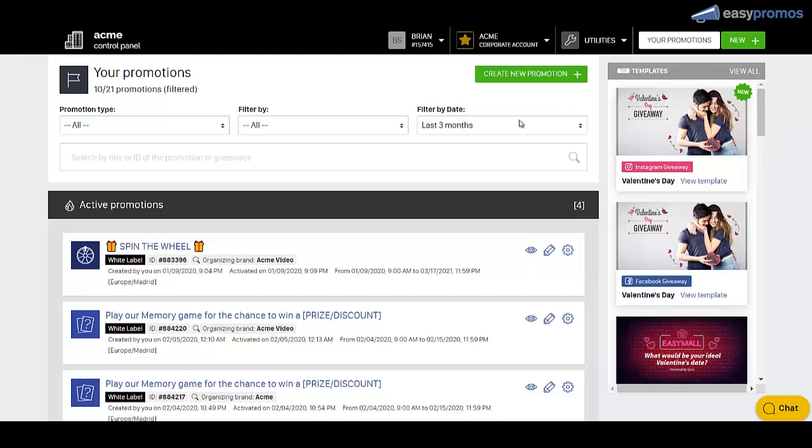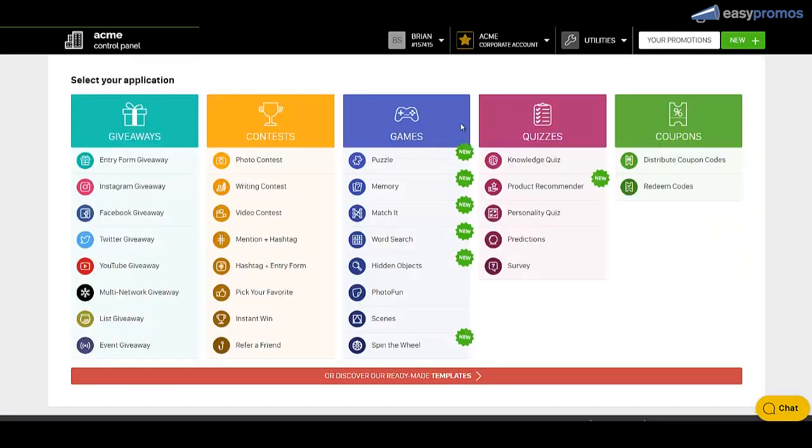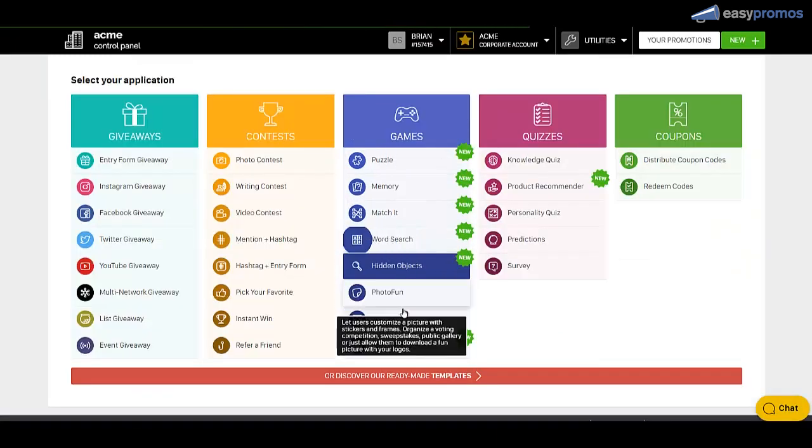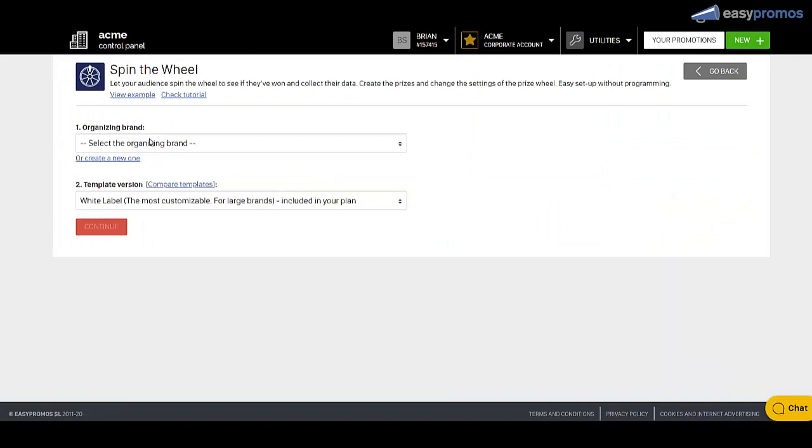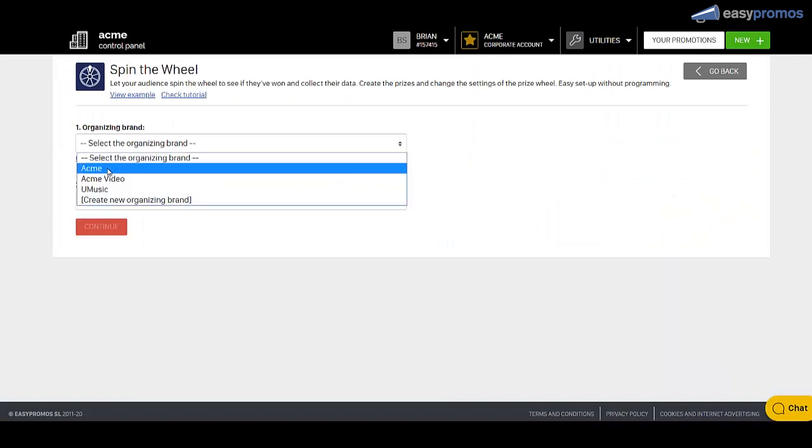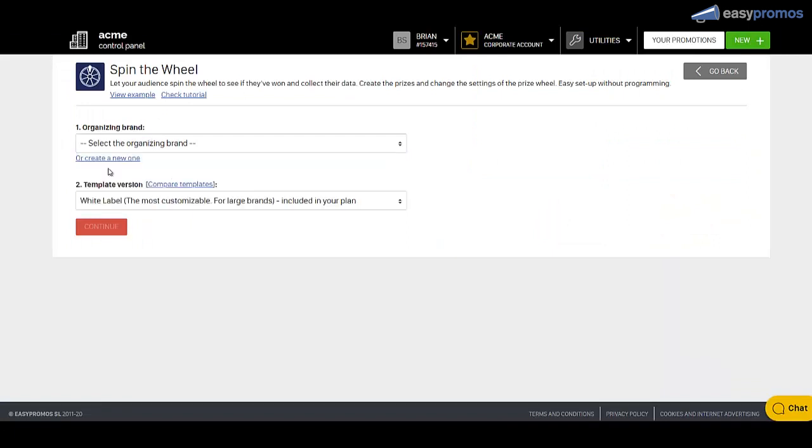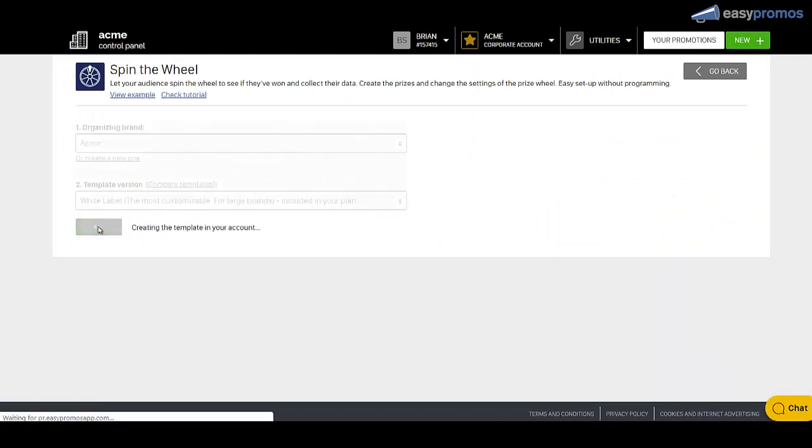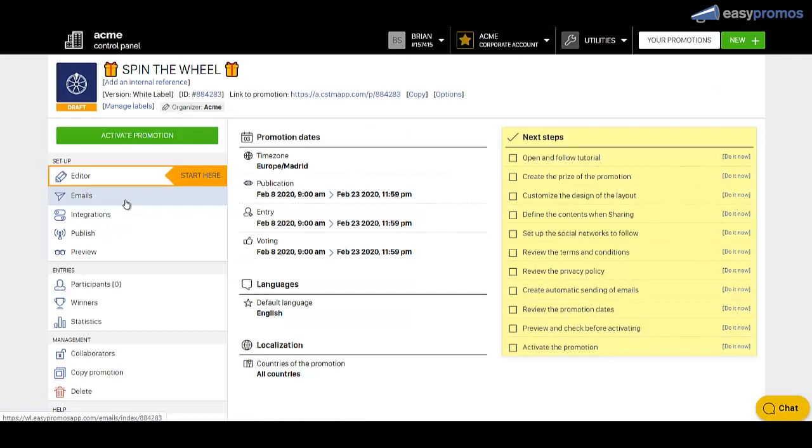Here we are in the Easypromos dashboard. Click on create a new promotion, select spin the wheel, then create a brand or pick a brand you have in your account already. Click continue. Now you're inside an admin panel that has presets that we're going to go in and change.